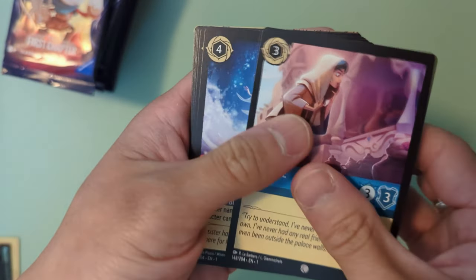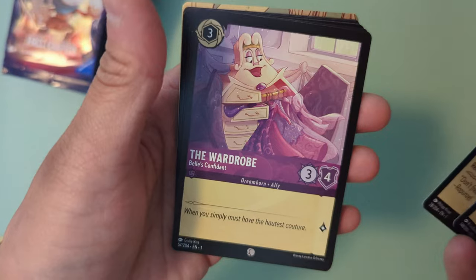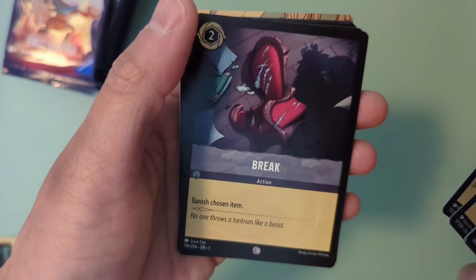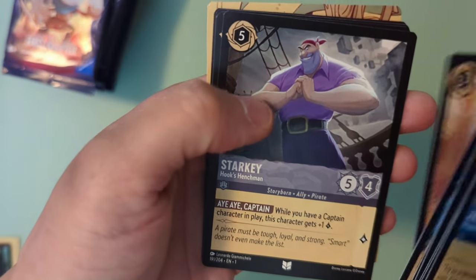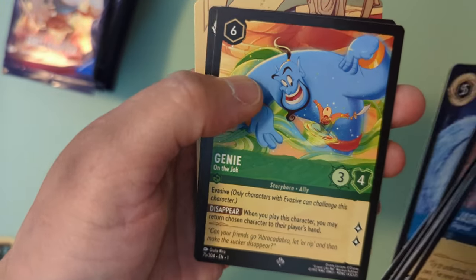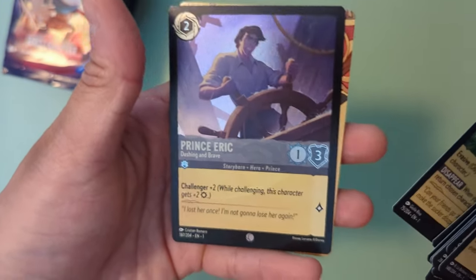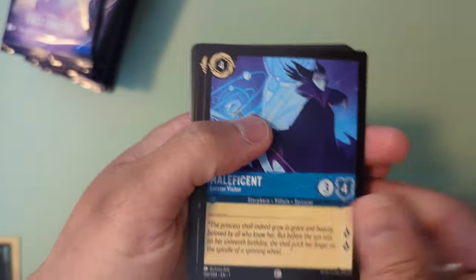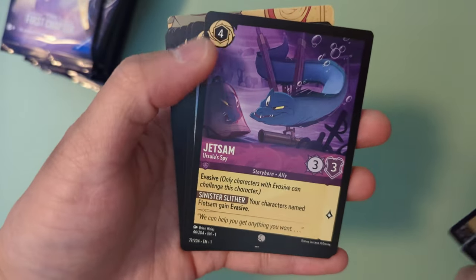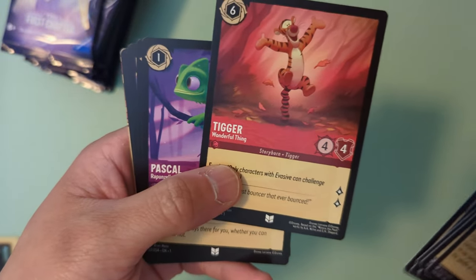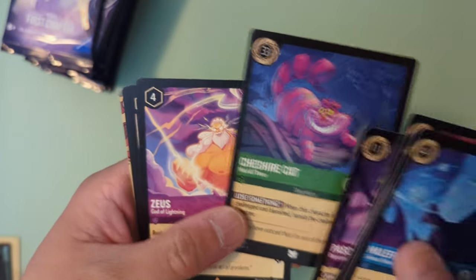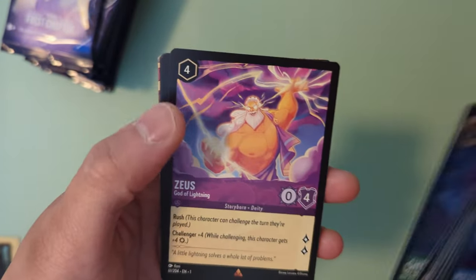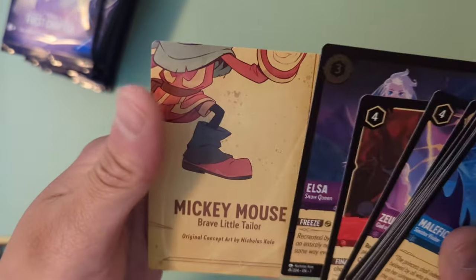We got Jasmine in disguise, Elsa Ice Surfer, Healing Glow, The Wardrobe, Duke of Weaselton, Break, Grammatala, Mickey Mouse, Starkey, Let it go, Genie on the job, and a holographic Prince Eric. Next pack: Maleficent, Aladdin, Minnie Mouse, Jetsam, Horace, Tigger, first Winnie the Pooh set, Pascal, Cheshire Cat, first Alice in Wonderland card, Zeus, Sword of Truth and a holographic Elsa the Snow Queen.